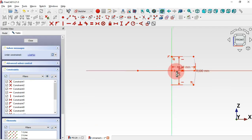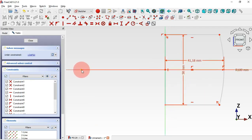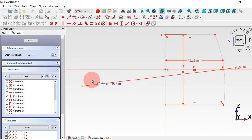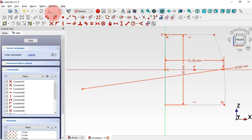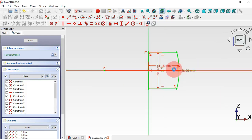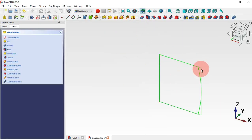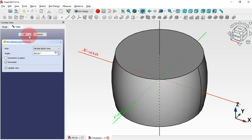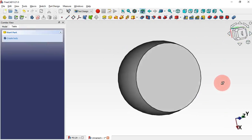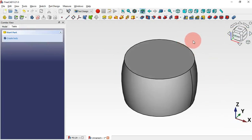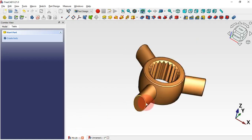Let's see what we need to constrain. Drag this point — we need to constrain it to the horizontal axis. Select the constraint here and then this horizontal axis and this point, then Escape. Now it's time to create a revolution of the sketch. Select the Revolution tool and click OK, and we have our first 3D solid.